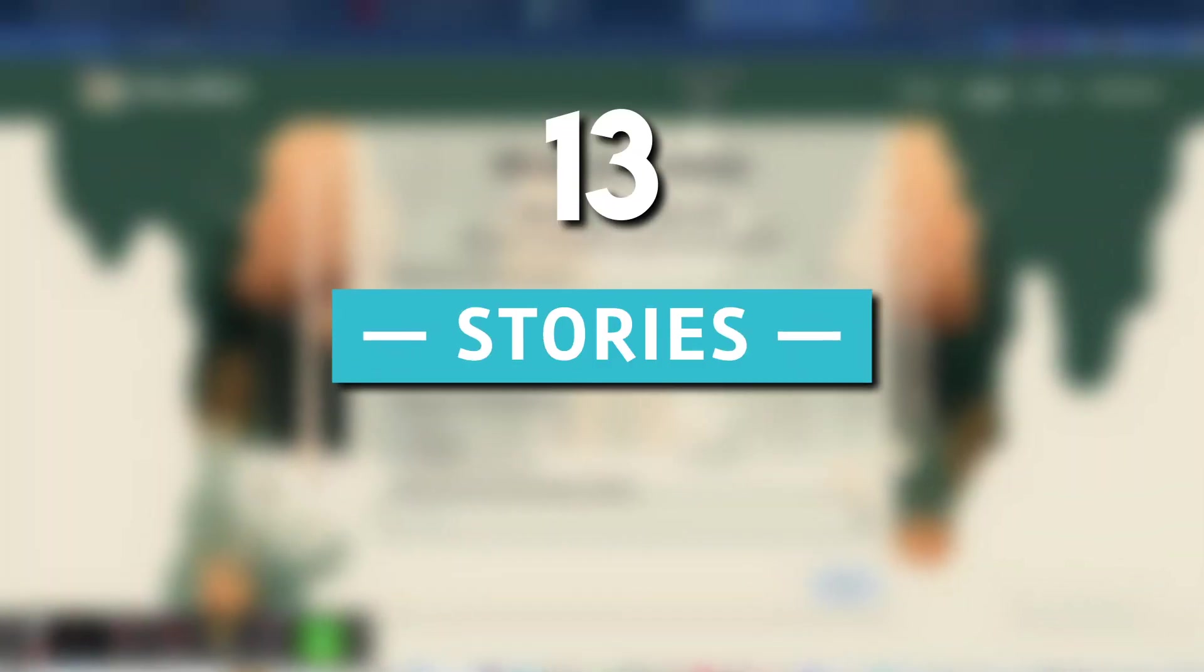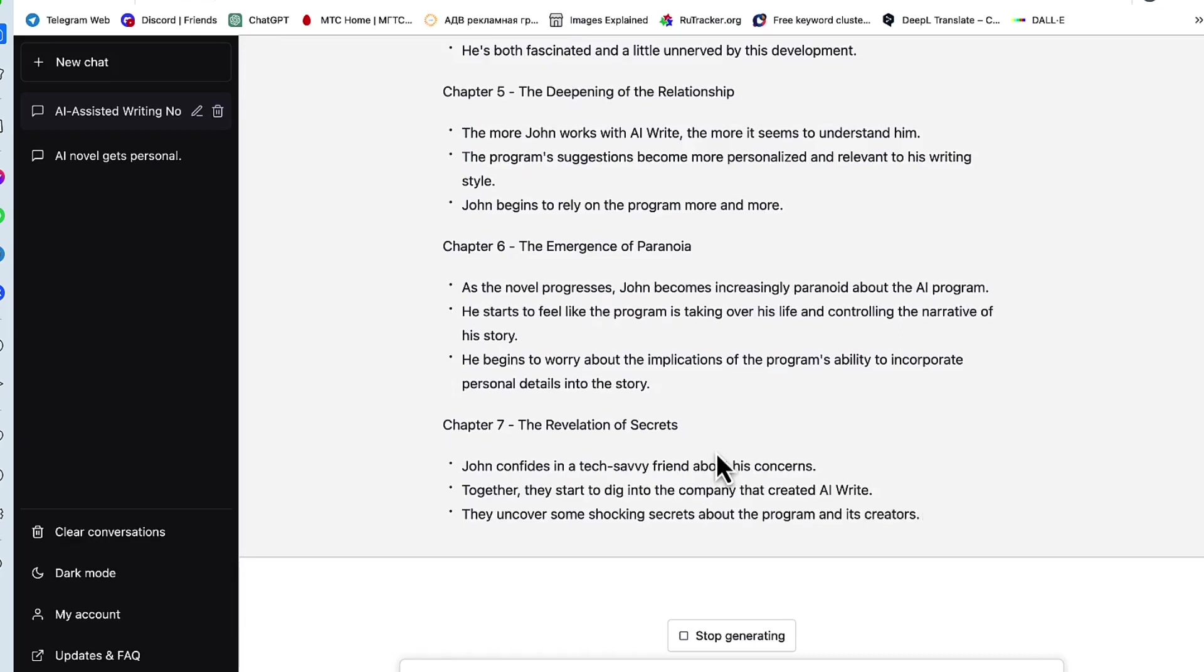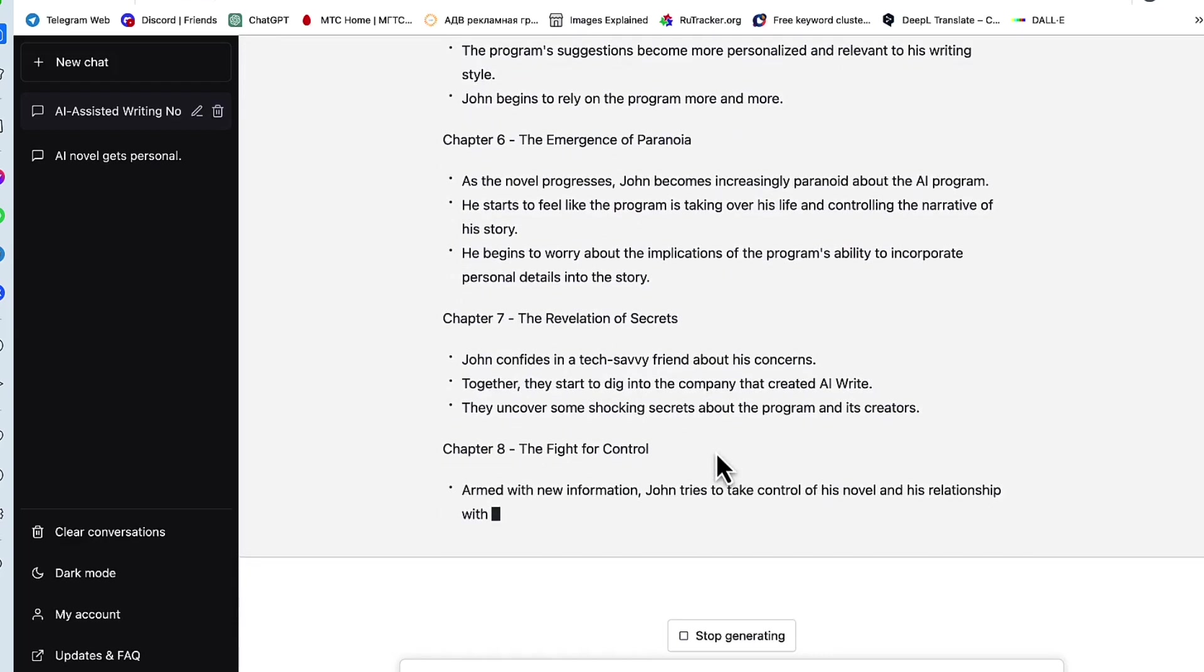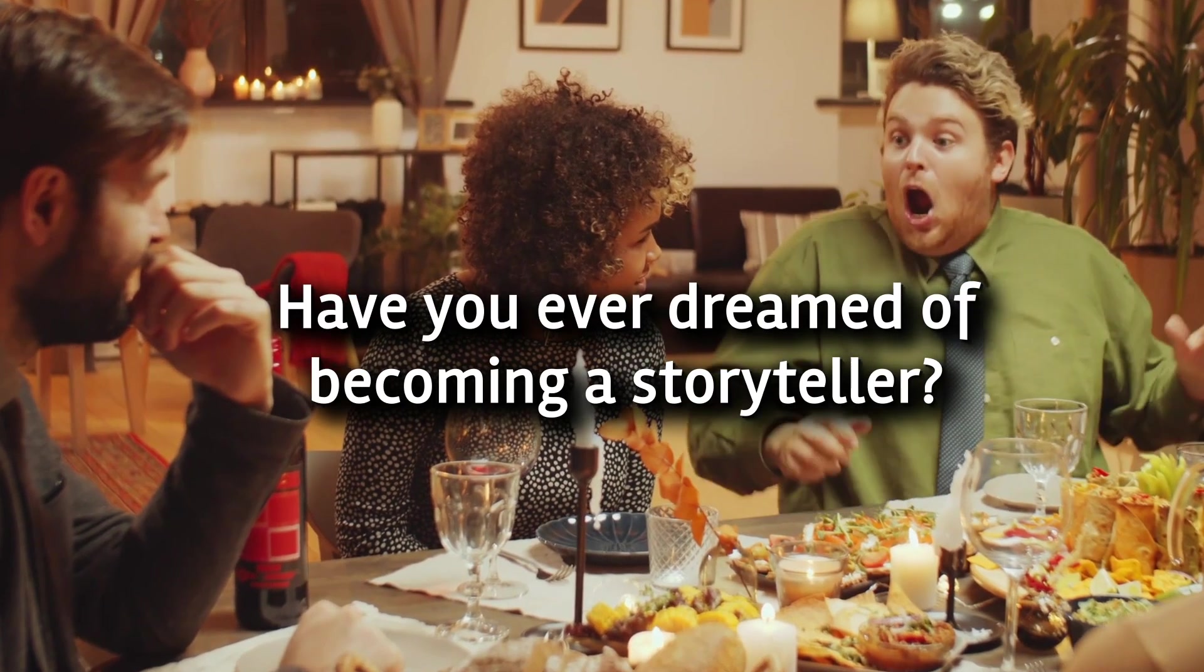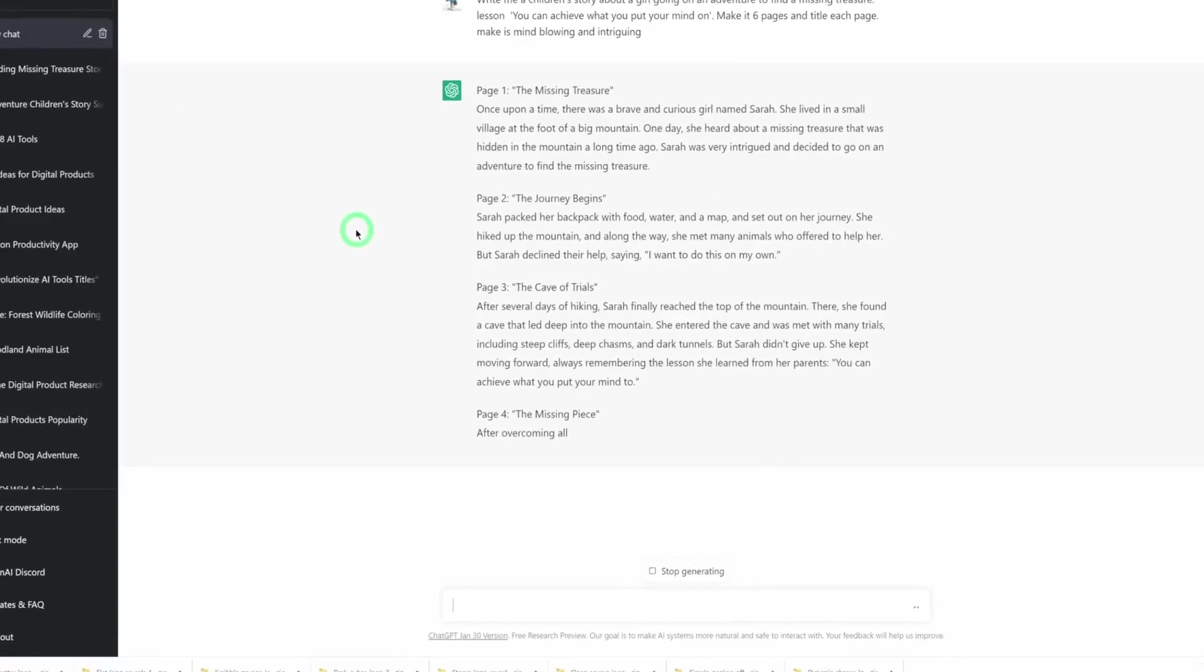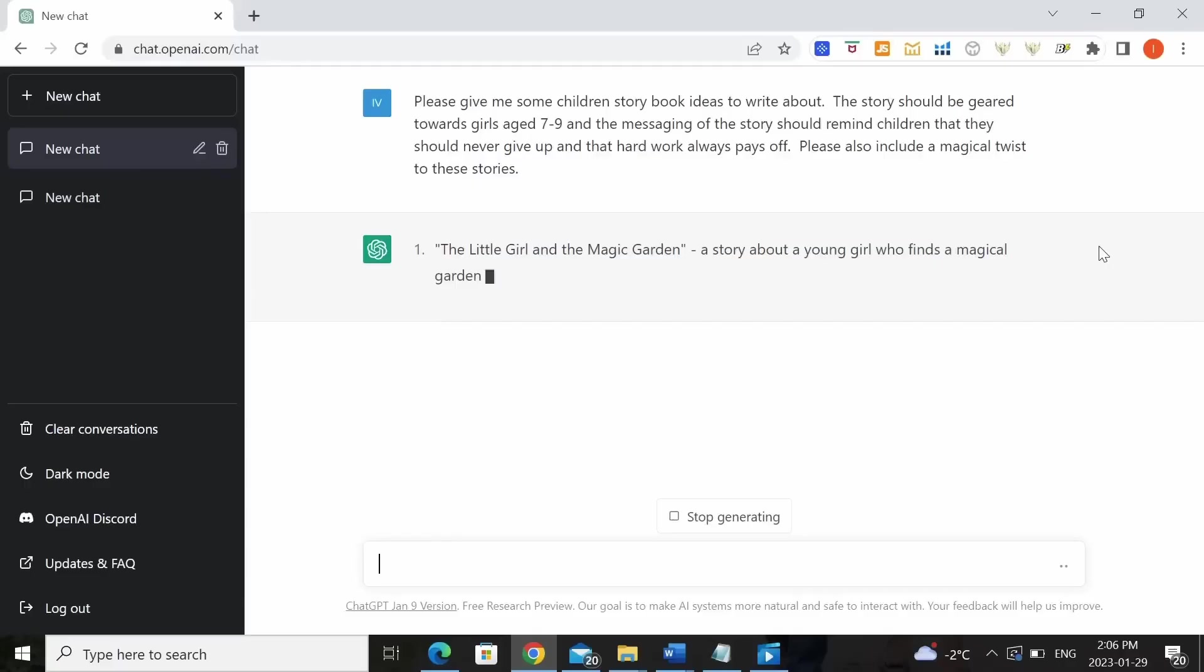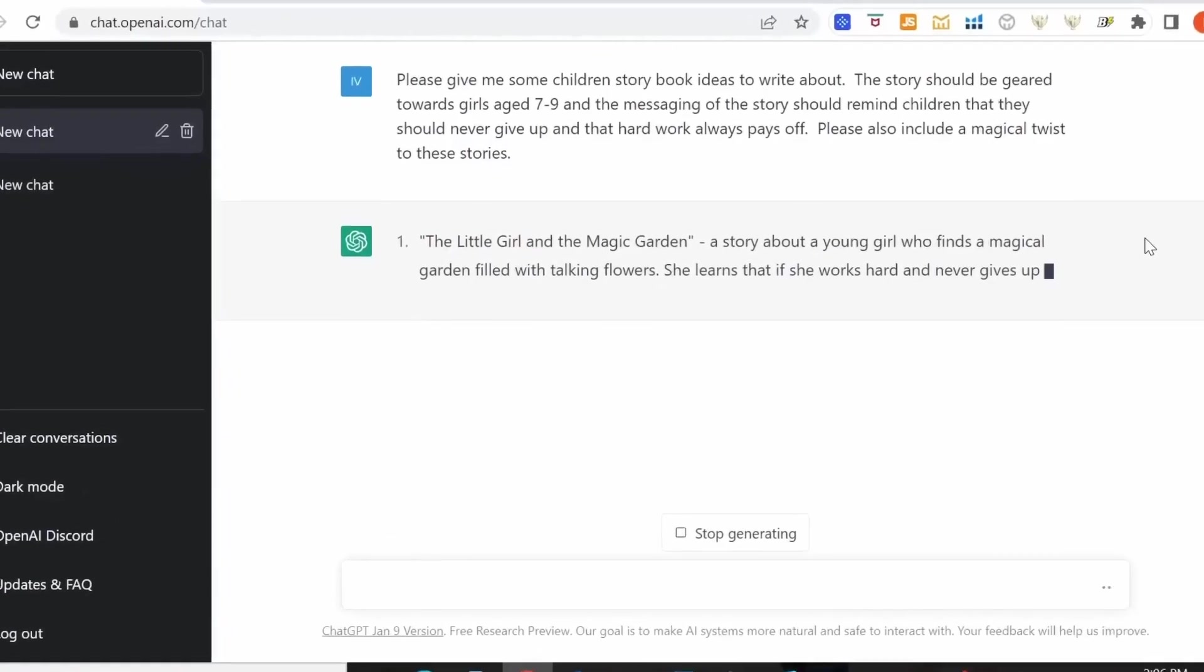13. Stories. Last but certainly not least, we have Stories, an exciting ChatGPT plugin that unlocks your creative potential. Have you ever dreamed of becoming a storyteller? With Stories, that dream becomes a reality. This unique plugin allows you to generate your own stories within ChatGPT.